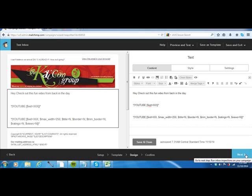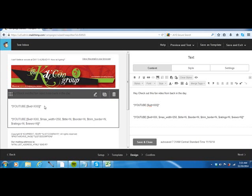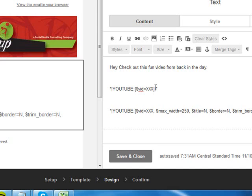MailChimp has these things called merge tags, and they have merge tags for all types of videos, including YouTube. And all you have to do - they have two formats and they'll display in two different ways.